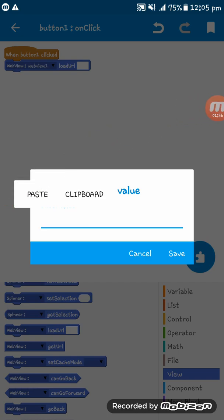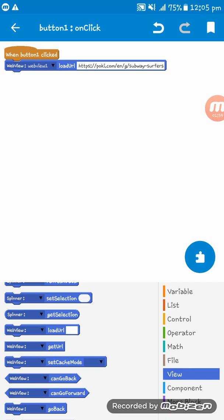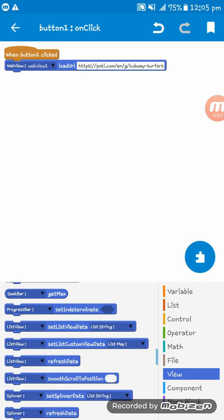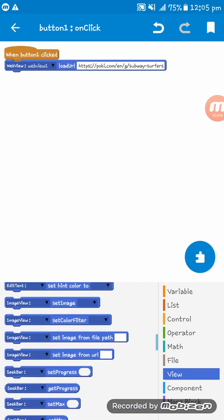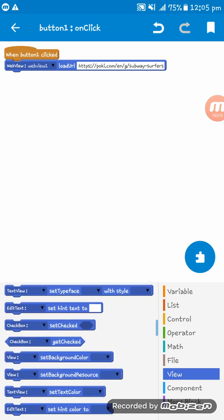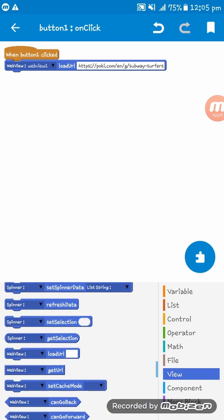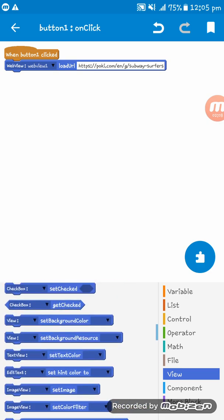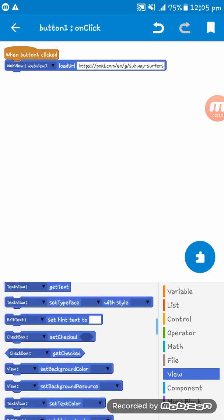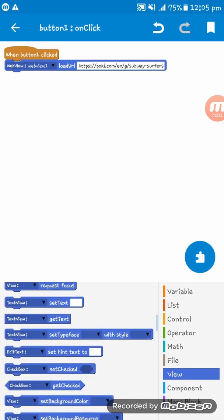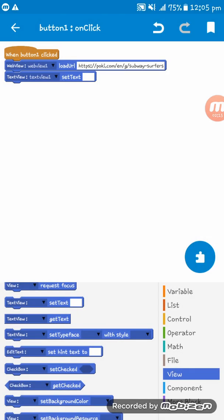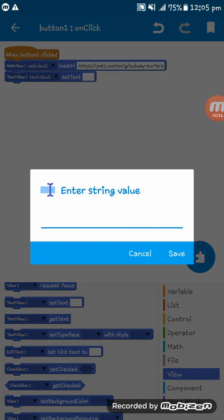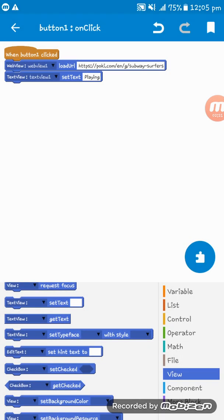Now we are setting another TextView. We set the text on TextView1 to 'Playing'.